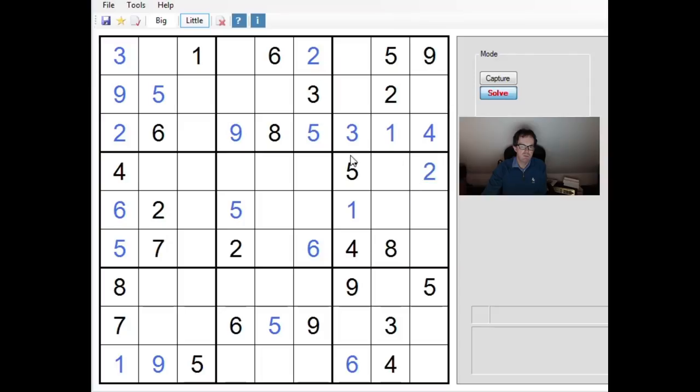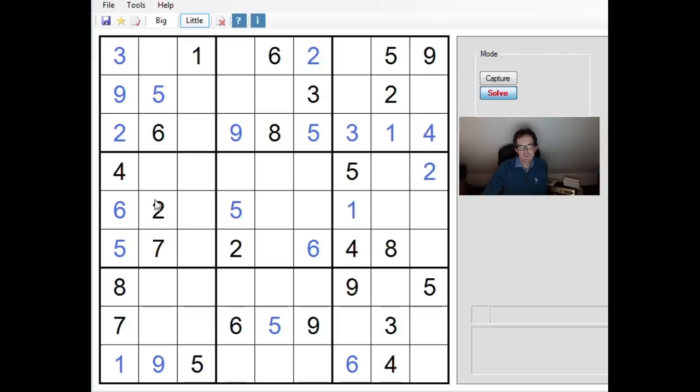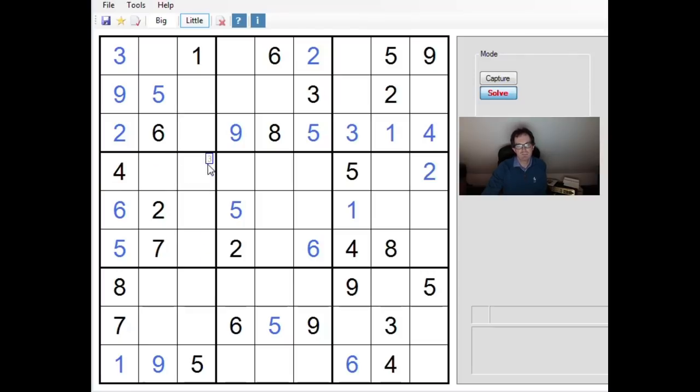I hope I've explained that well enough for you to see the difference. If you're using uniqueness in this rectangular situation, you need the four corners of the rectangle to be in two different 3x3 blocks, not four different 3x3 blocks. So that's the lesson for today.